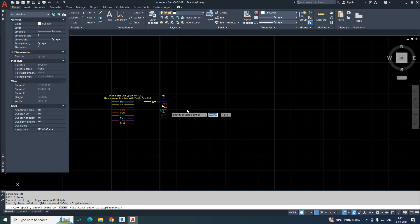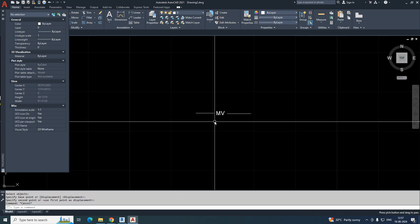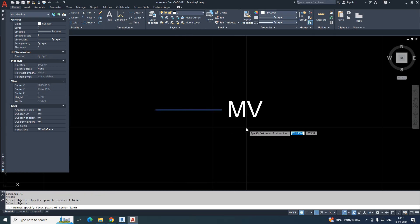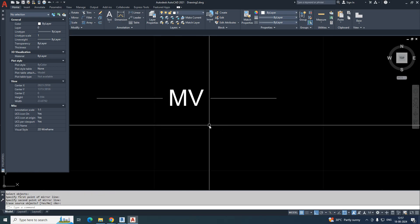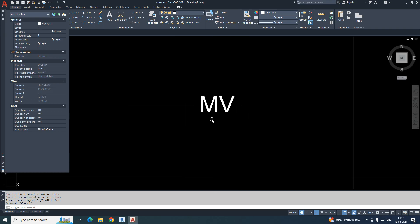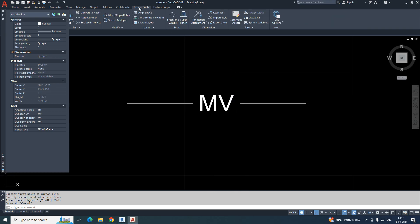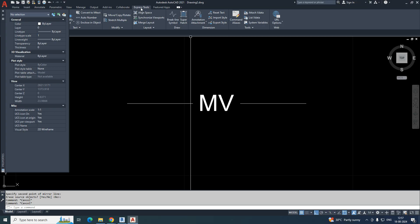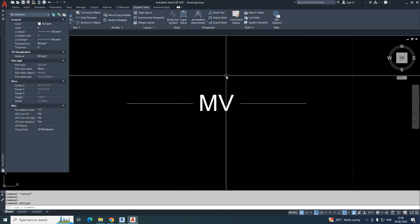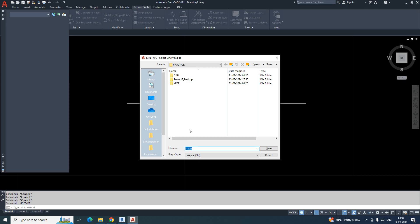First, to make this kind of line type, copy the text and place it here, then make two polylines on both sides. Make one line here and mirror it — type MI for mirror — exactly opposite. Then to create a new line type, go to Express Tools, then Tools, and select 'Make Linetype.' Alternatively, just type MKLT in the command line.